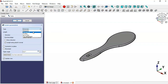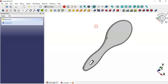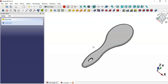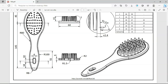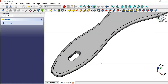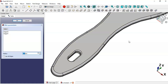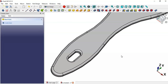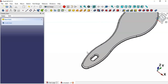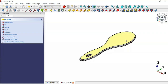Leave the sketch and create a pocket. Change the type to 'Through All' and click OK. Now let's create a fillet here — the value is 1.5. Select this edge and Ctrl-select this edge, apply Fillet, and change to 1.5 millimeters. Press Enter and click OK.